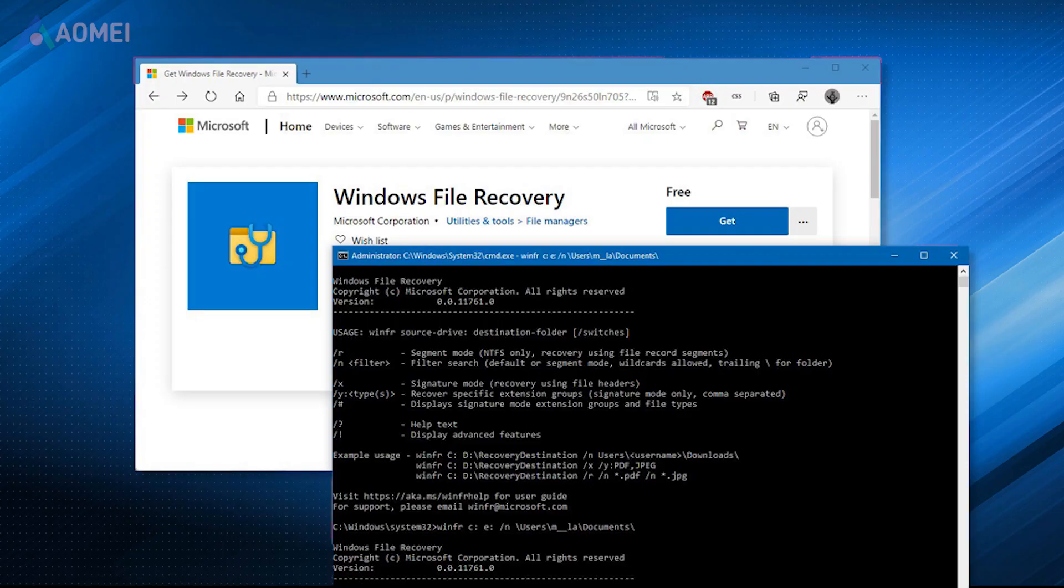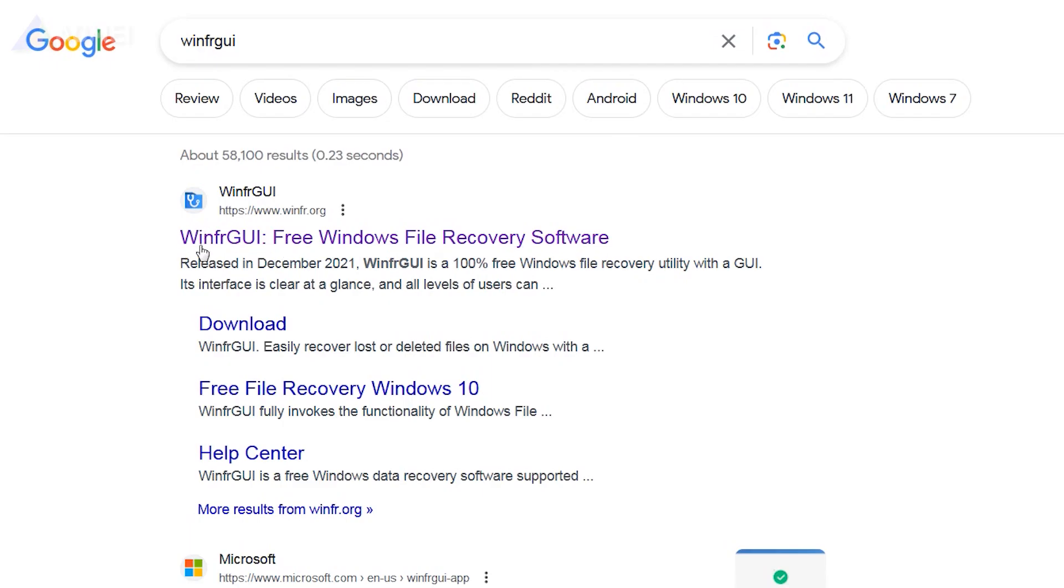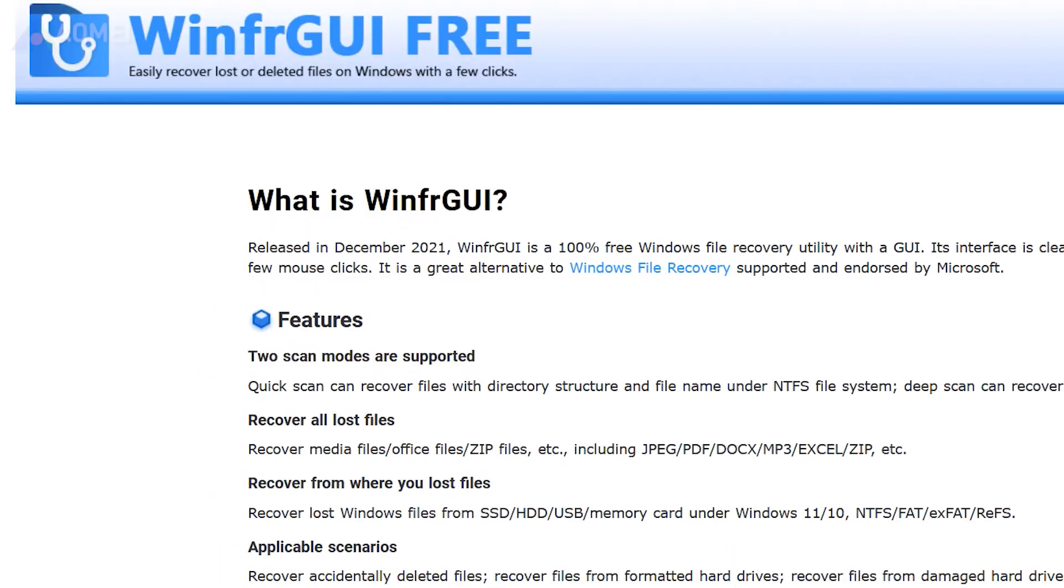Windows File Recovery is a free built-in program that can recover deleted data. It is applicable to Windows 10 2004 and later. This is a command line program, so it's very complex to use. It's suggested to use its graphical user interface version called WinFRGUI. You can find the link in the description.